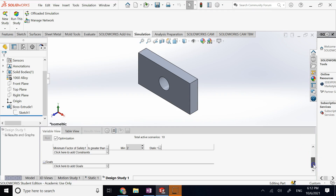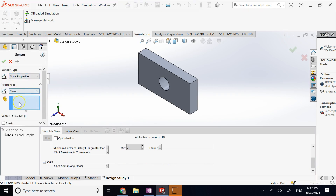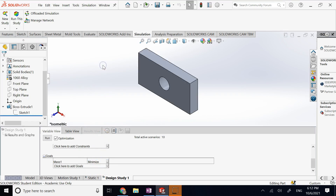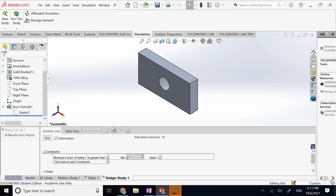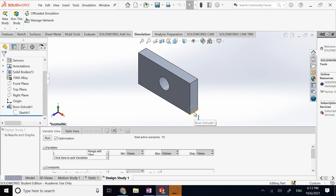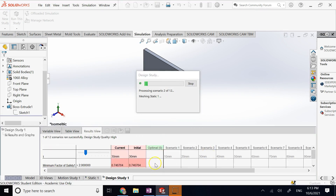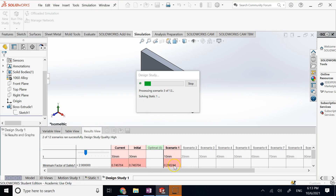That is my hard constraint. For the goal, I go to mass properties and choose to minimize the mass of the part, because mass translates to cost. So the goal is to minimize cost while ensuring the safety factor stays above two, with thickness as the control parameter. I run the optimization, which forms a table and iterates through each value.